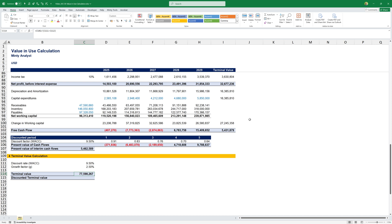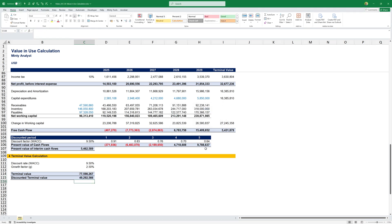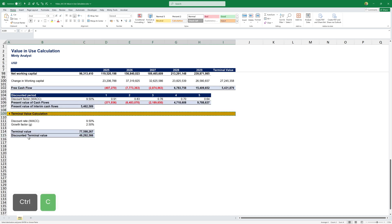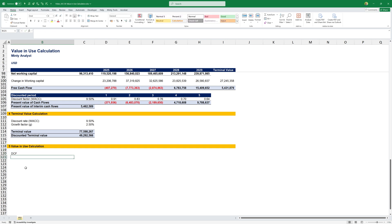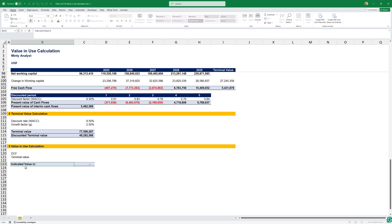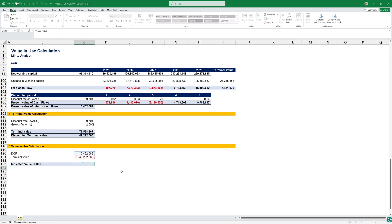However, we need to discount that and we need to discount it by the discount factor at the last year, because it's five years from now. So, we get 49.3 million. Now that we have this, we can do our value in use calculation. Here, we'll have our DCF, our terminal value, and the indicated value in use. My DCF is the present value of interim cash flows. My terminal value is the discounted terminal value. The indicated value in use is the sum of those. So, essentially, we'll generate 5.5 million cash in the next five years and then additional 49 million in perpetuity.